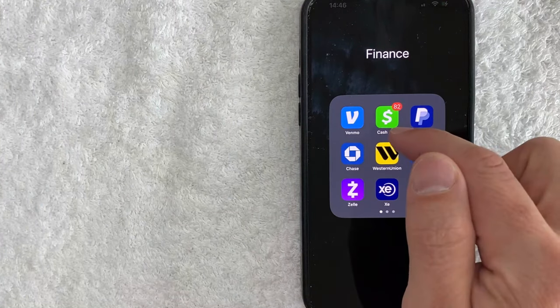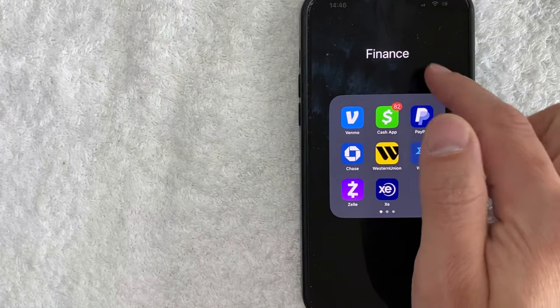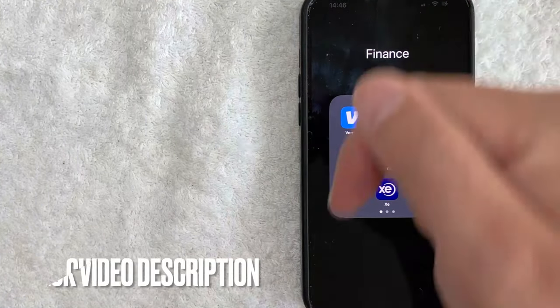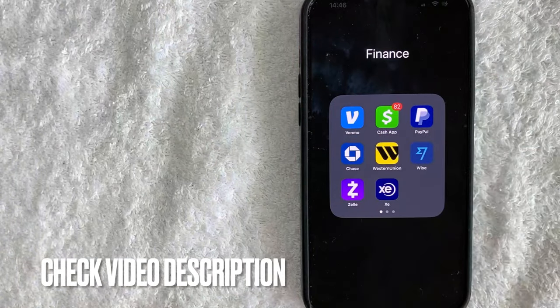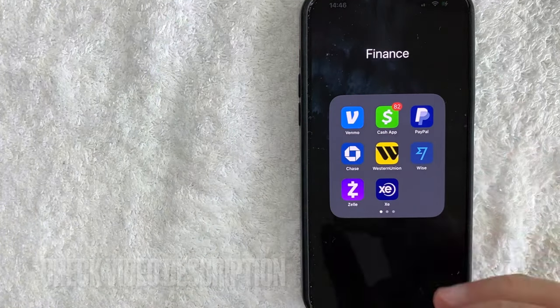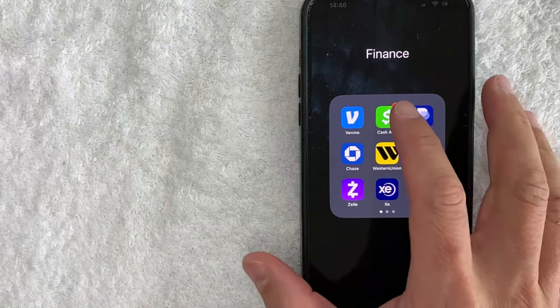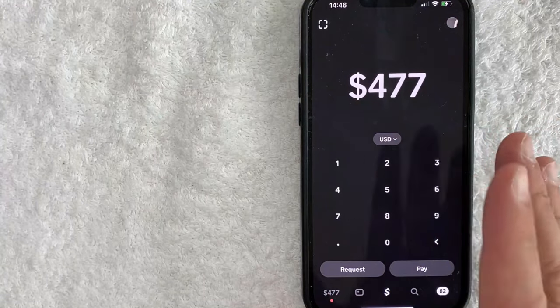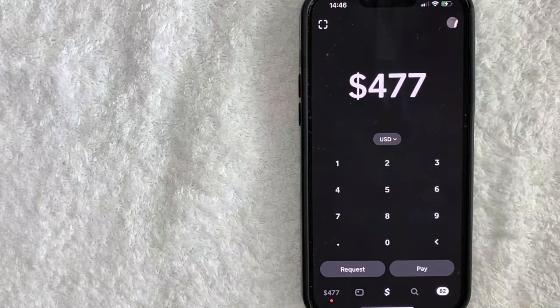It's all handled here in the Cash App. It's this green and white app right here. Check my video description. I'll try to leave the written instructions there, but I'm going to open up my Cash App now. Okay guys, I went ahead and opened up my Cash App. This is the home screen here.